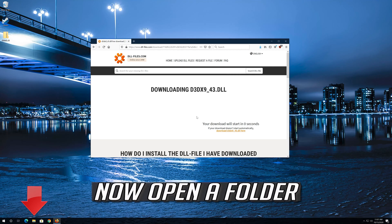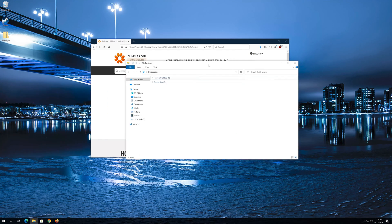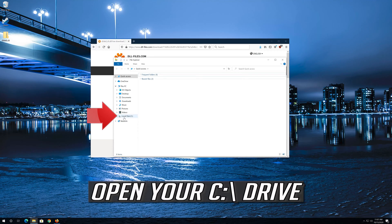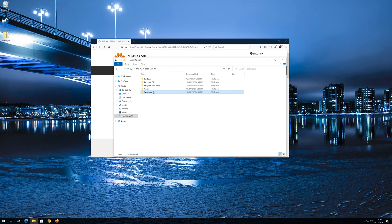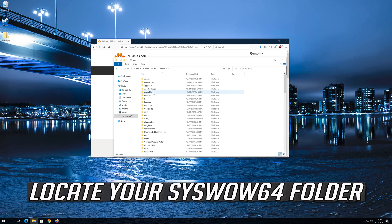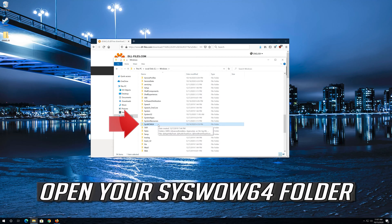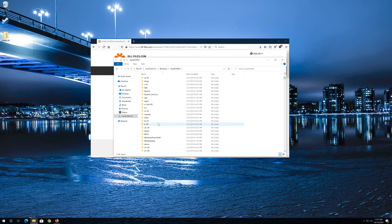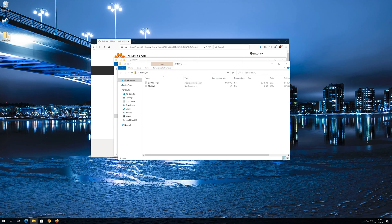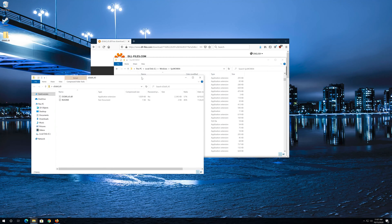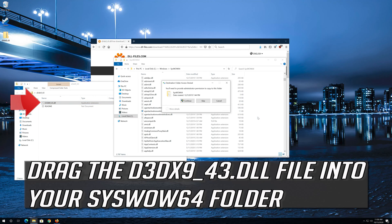Now open a folder and open your C drive. Open your Windows folder and locate your SysWow64 folder. Open your SysWow64 folder. Double-click the file you just downloaded and drag the d3dx9 DLL file into your SysWow64 folder.